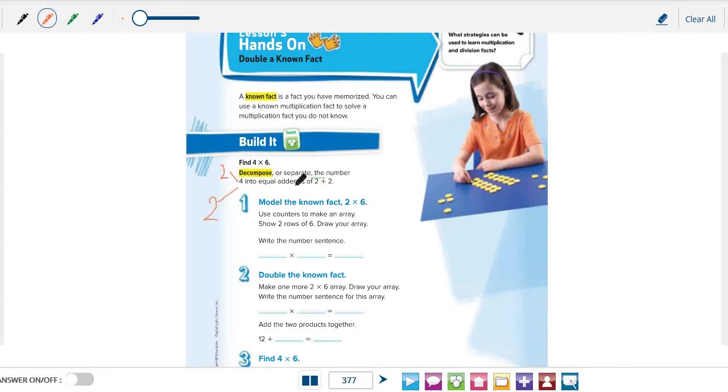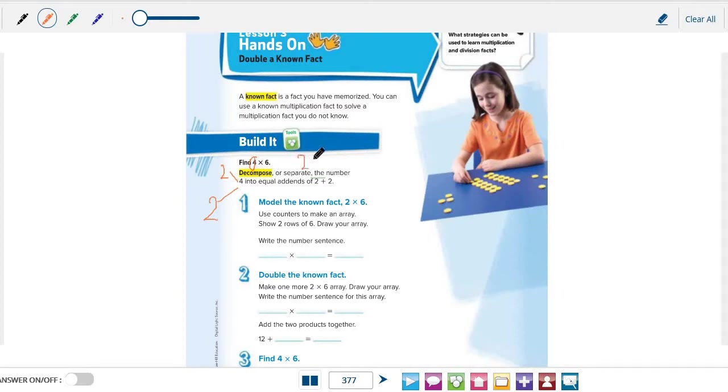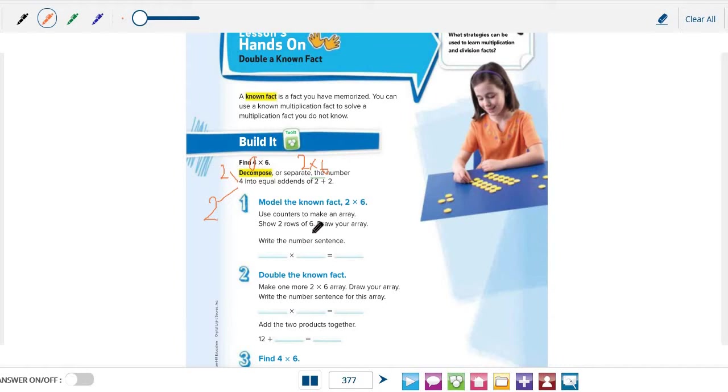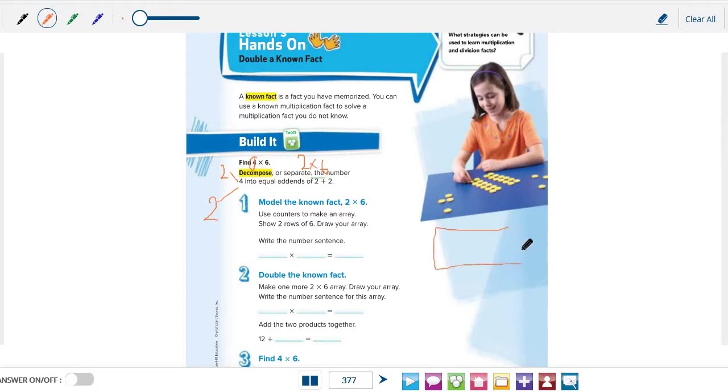Now we can use the fact that we know, which is 2 rather than 4 now. We have 2 multiplied by 6. Now with your cubes or counters grade 3, make an array to show 2 rows of 6, and then draw your array just like this one.